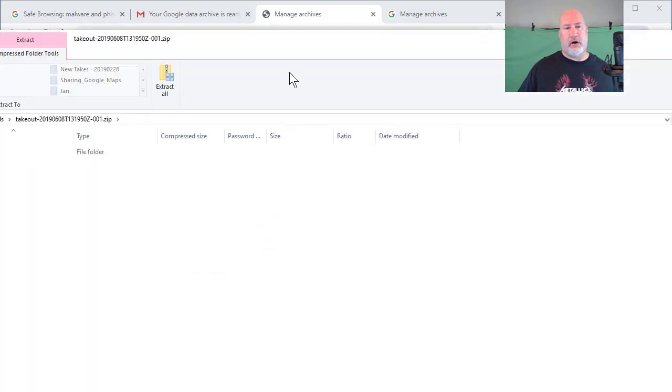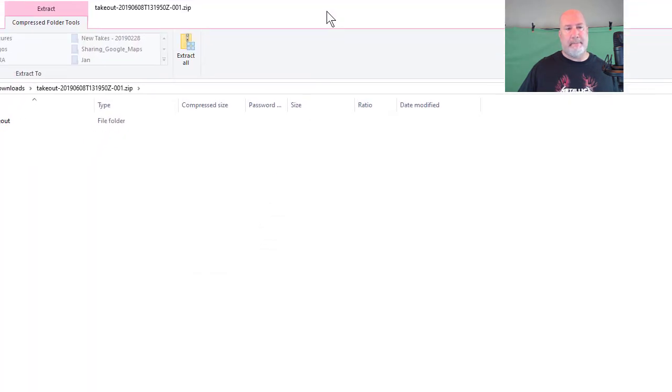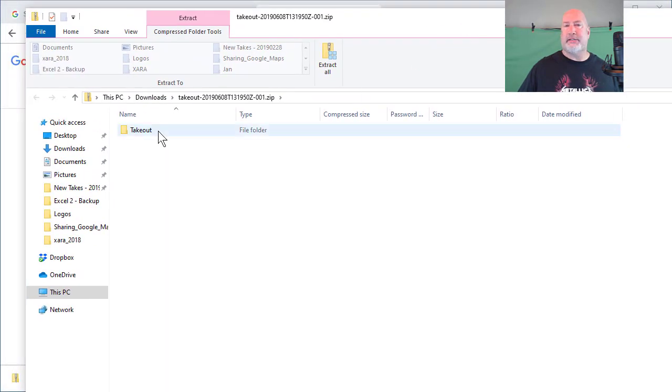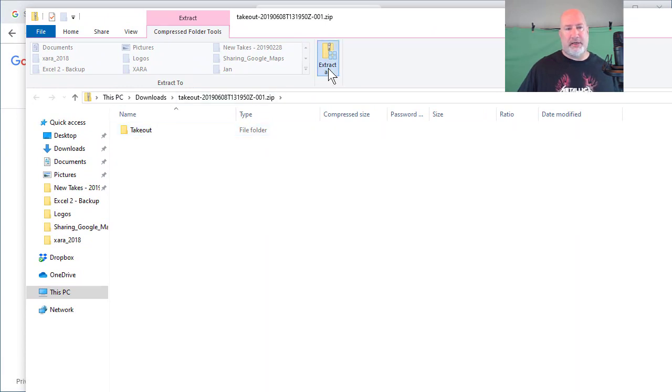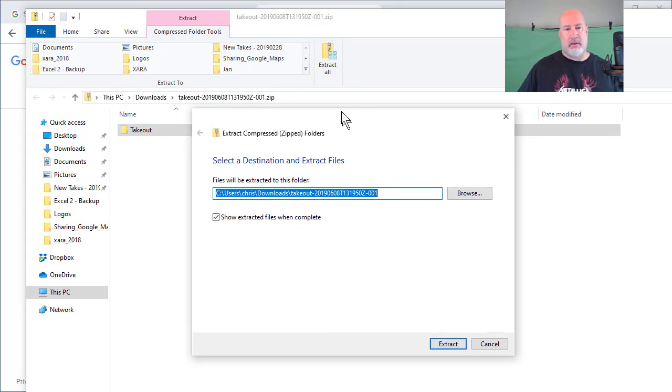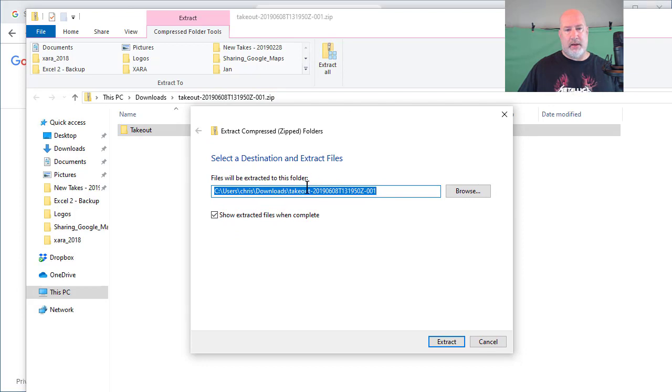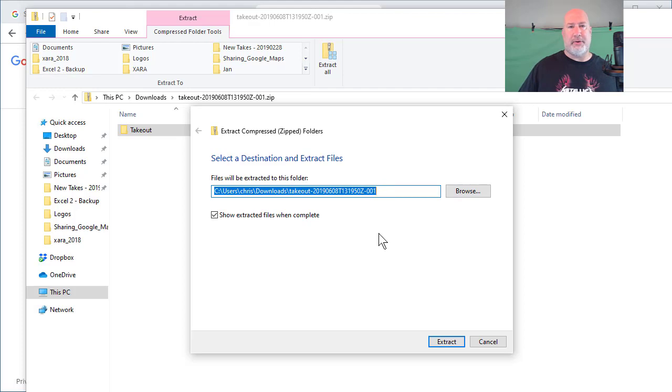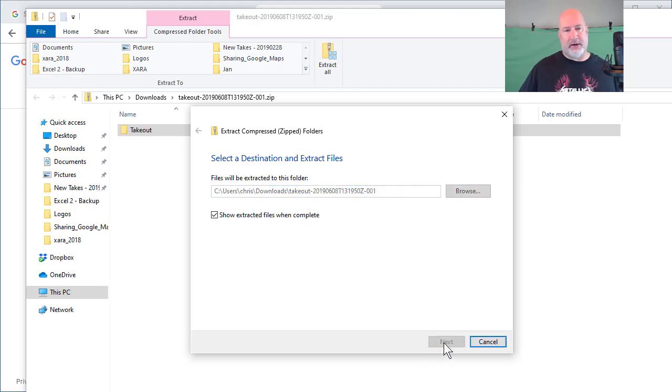I'm going to open up that zip file. If you recall, there it is. It says takeout. That's the name of the folder. I'm going to hit extract all. Just to keep this simple, that works. In real life, I may put this somewhere else, but I'm just going to hit extract right now.